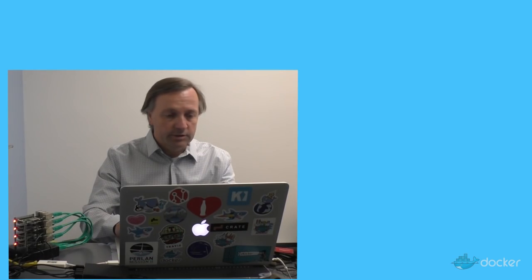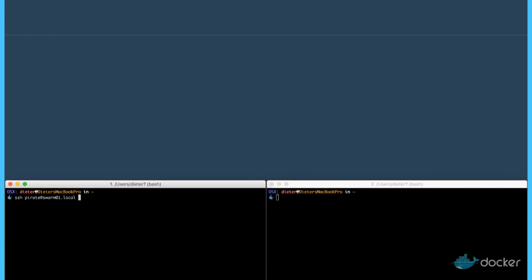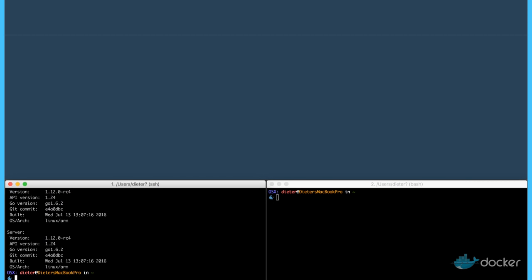Therefore I just log in into the first machine, just showing docker version so you can see we are running the 1.12.